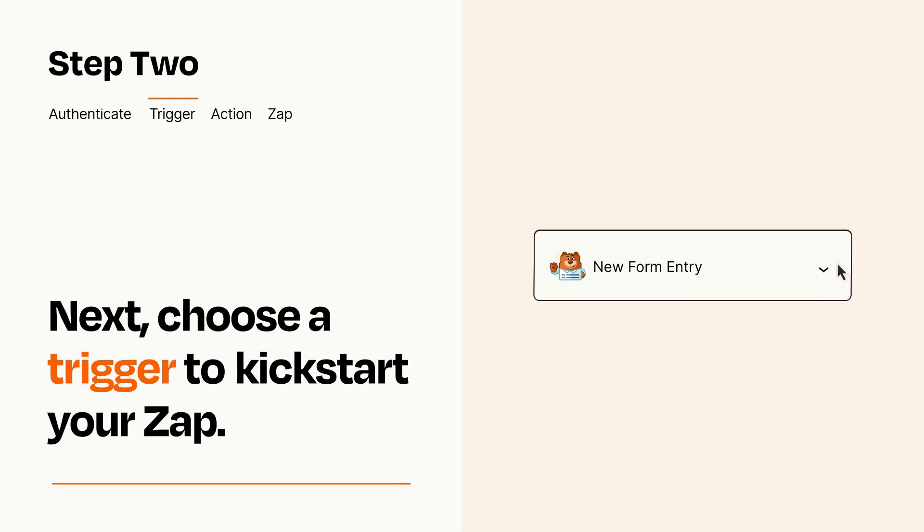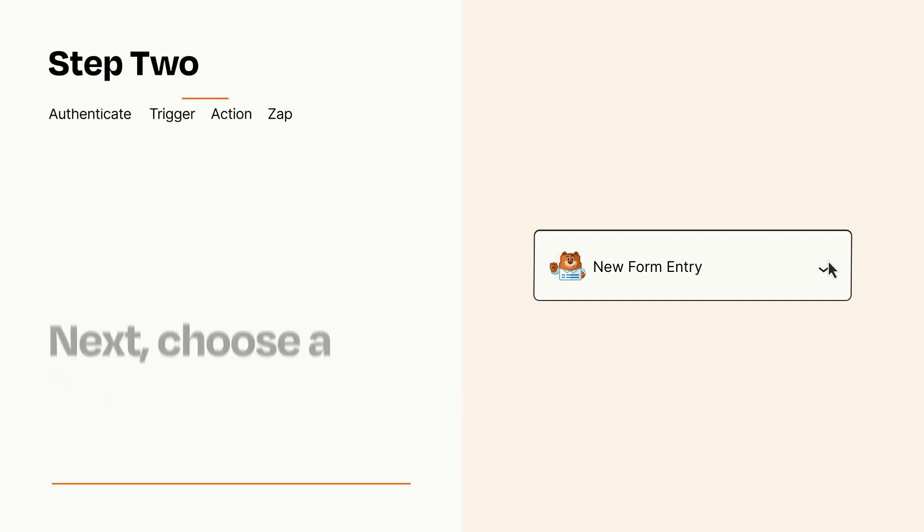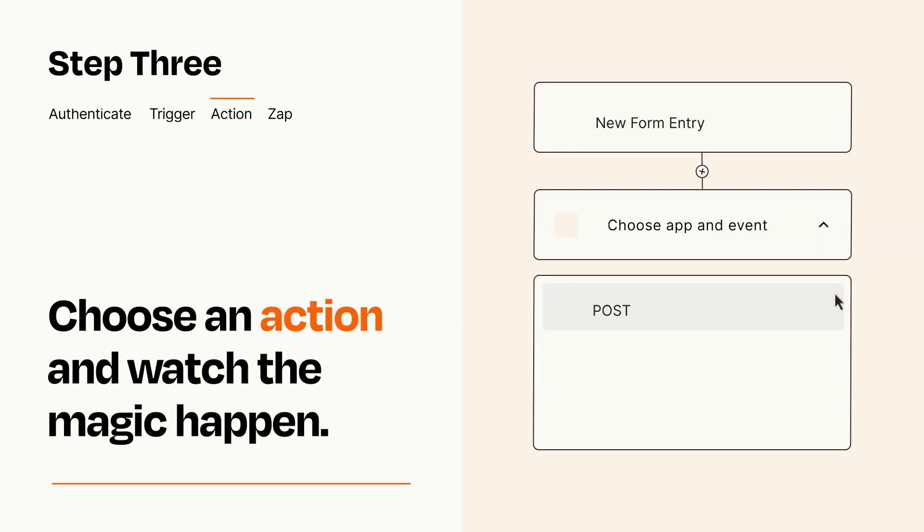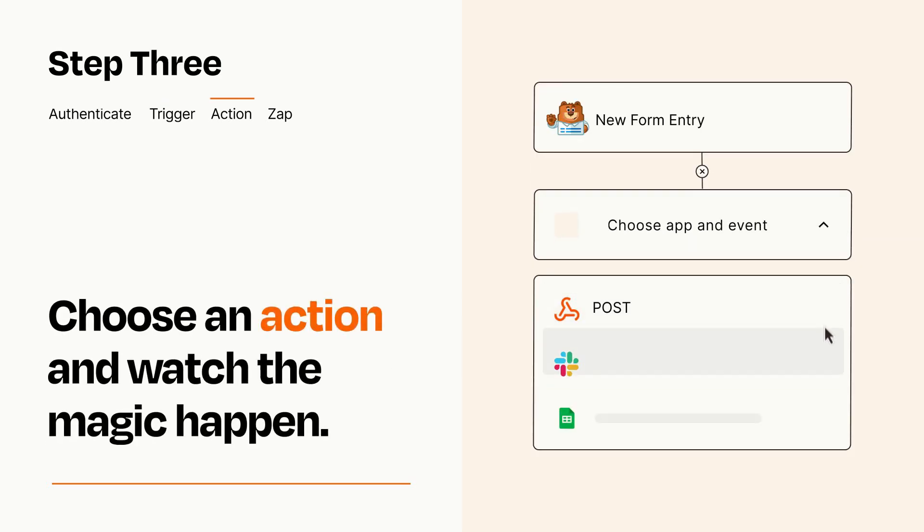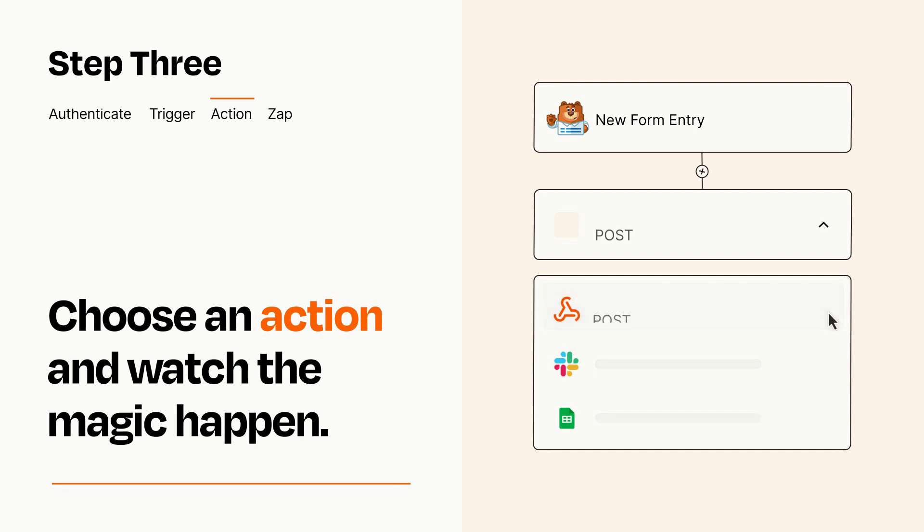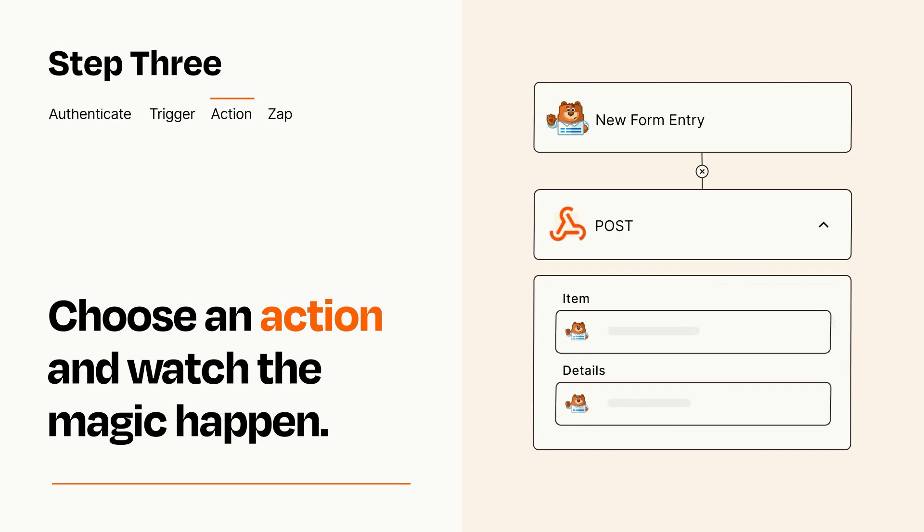This last part is where the magic happens. Choose the action you want to happen in your target app. You'll see a bunch of fields where you can specify the details of your Zap. You can type free form text or pull data in from your trigger step as needed.